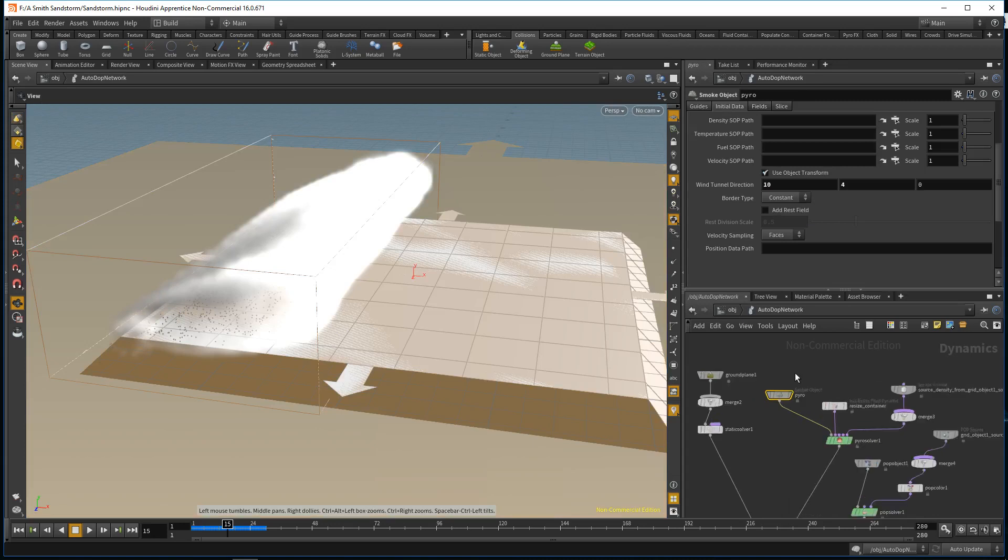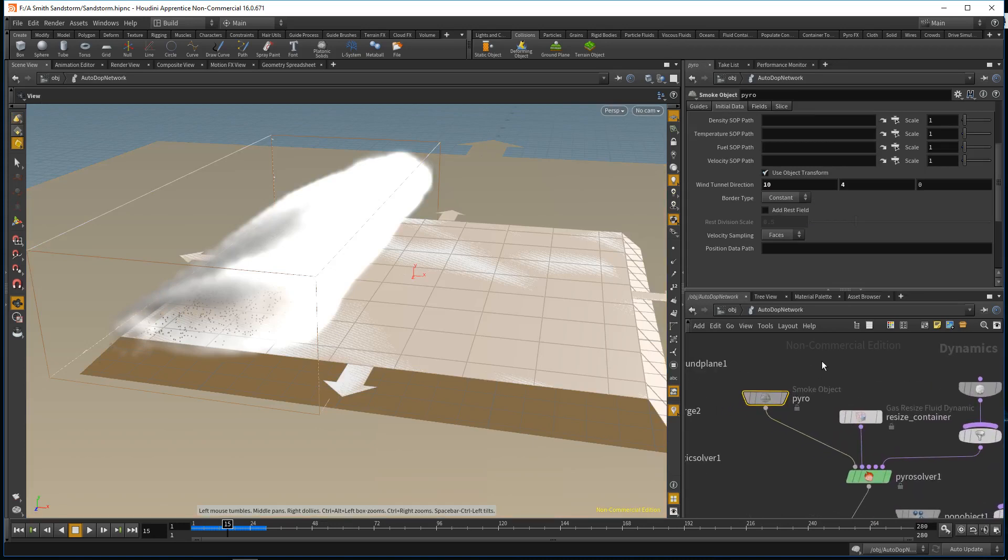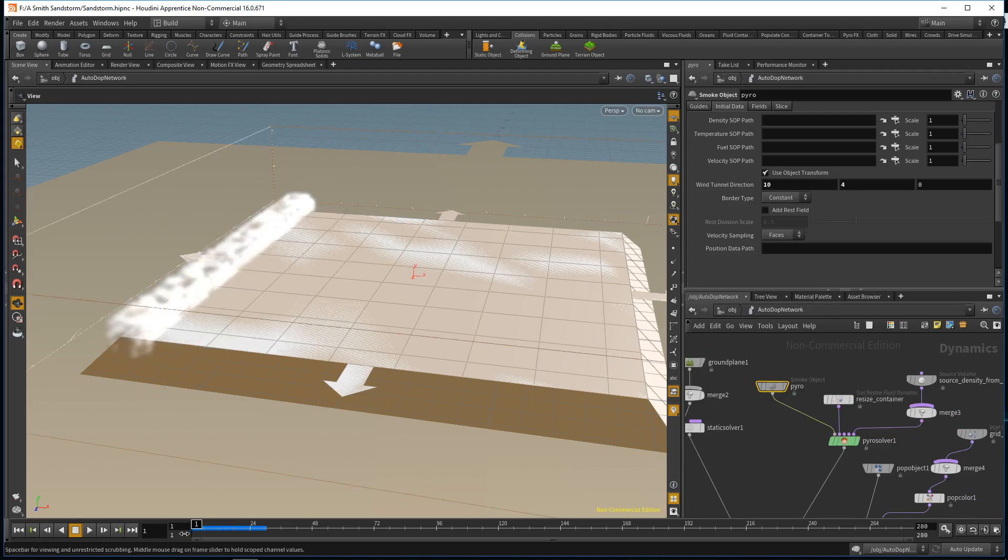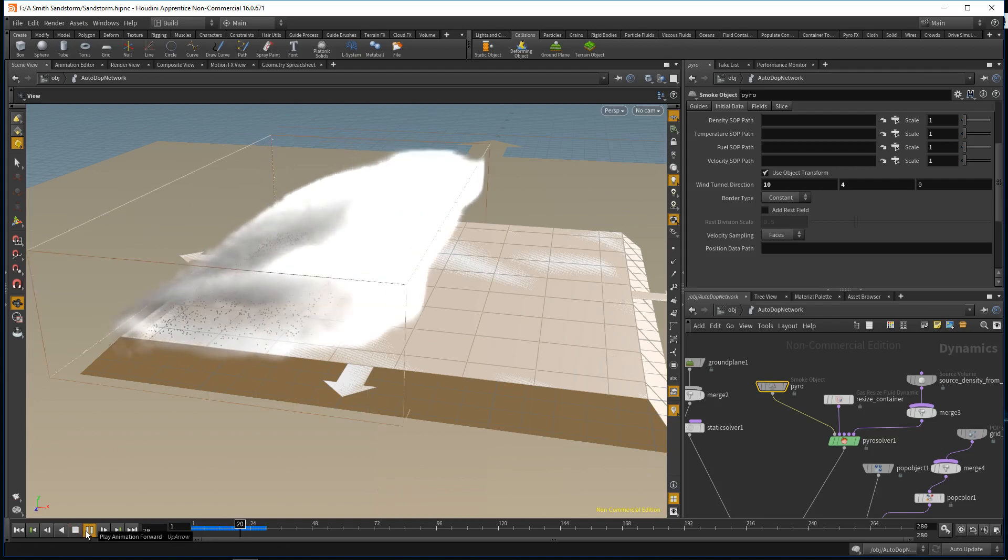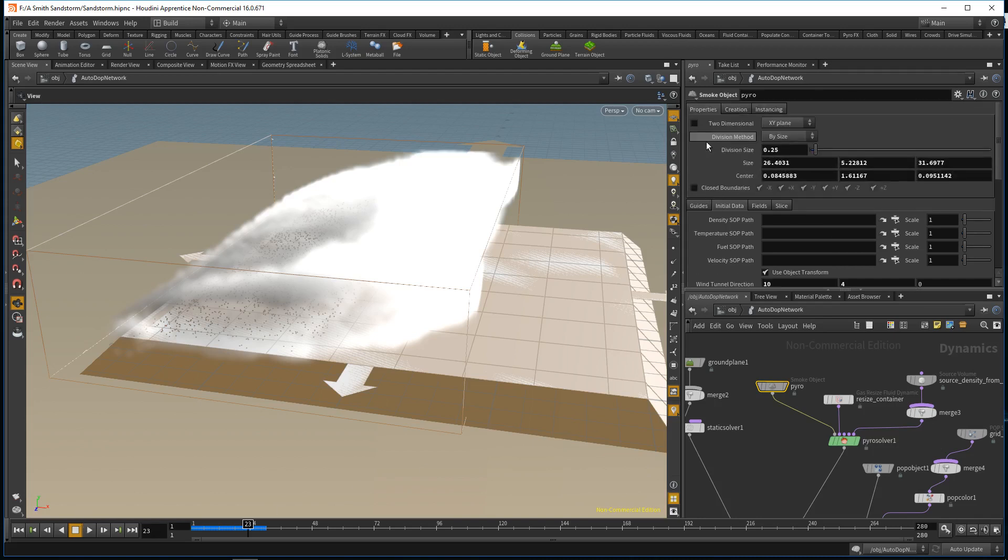I'll jump right into the DOPs. First, I'm dropping the billowy smoke and the first thing I did was crank up the wind tunnel direction. Basically, it's like adding a wind SOP but adding it directly to the smoke object. I added 10 units in the x direction and you can see it jumps off and goes very fast immediately, which gives it that velocity and speed that a sandstorm would have.